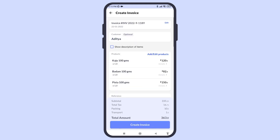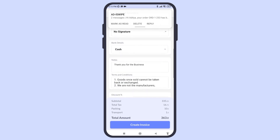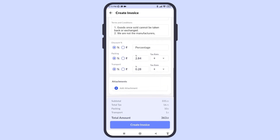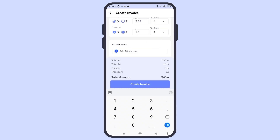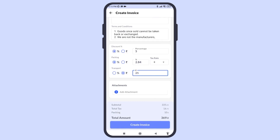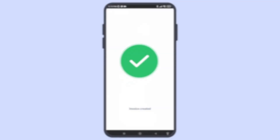You can now convert it into a sale, which takes you to the invoice page. Here, you can add discounts, packaging or delivery charges, and other necessary information to create the invoice. The invoice can be easily shared with your customer on WhatsApp or email.